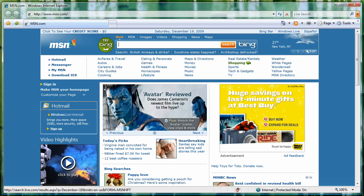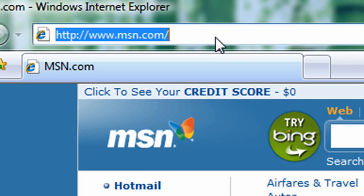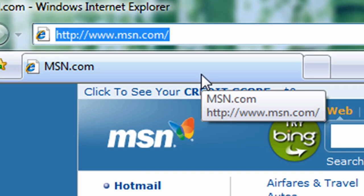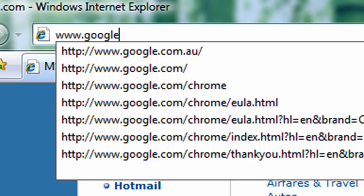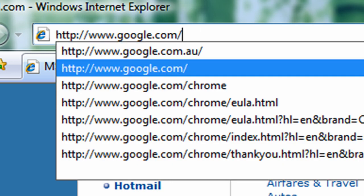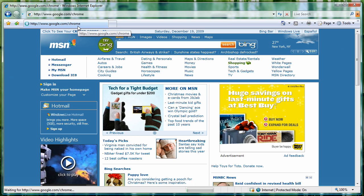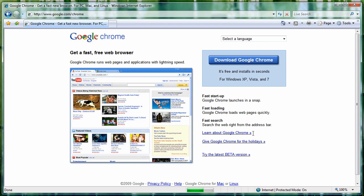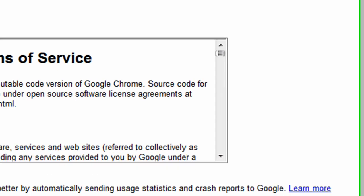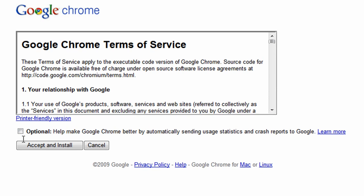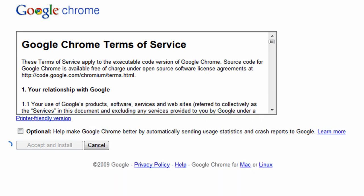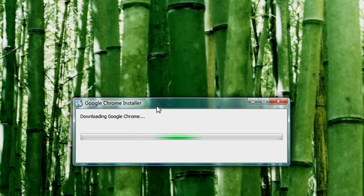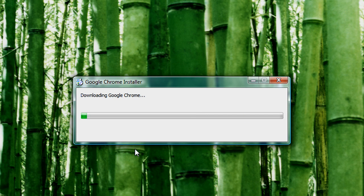Alright, so to start off, just open up your internet browser and in the address bar type in www.google.com/chrome. It should take you to this page. Now all you have to do is click download, accept and install, and it should start downloading Google Chrome.